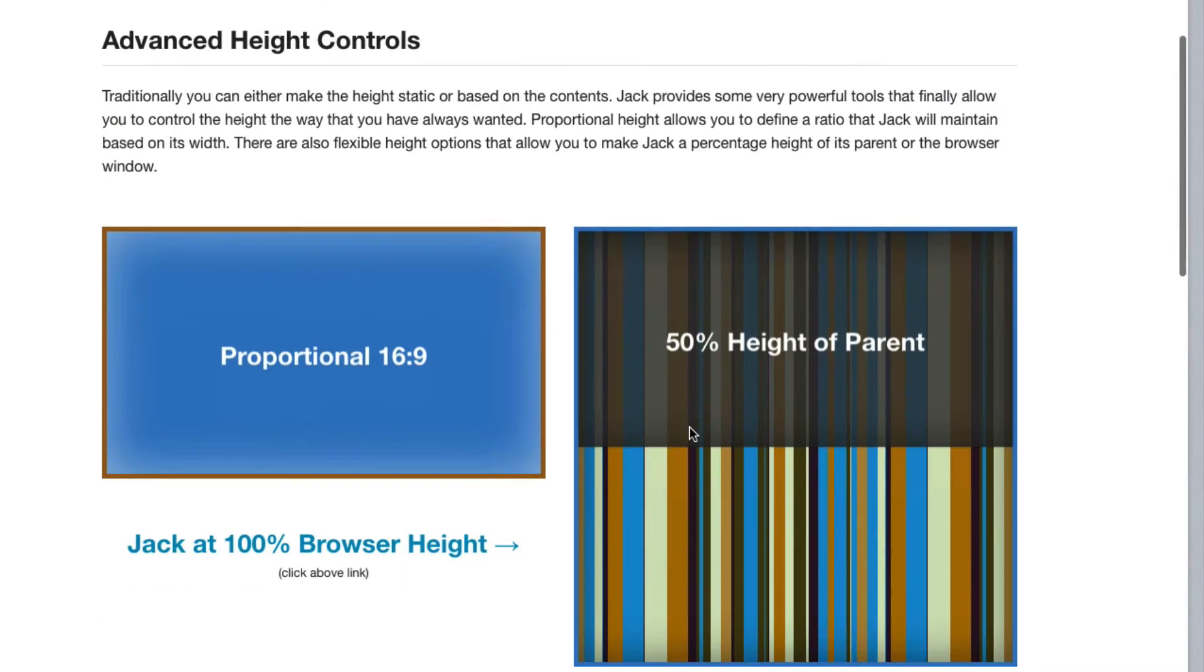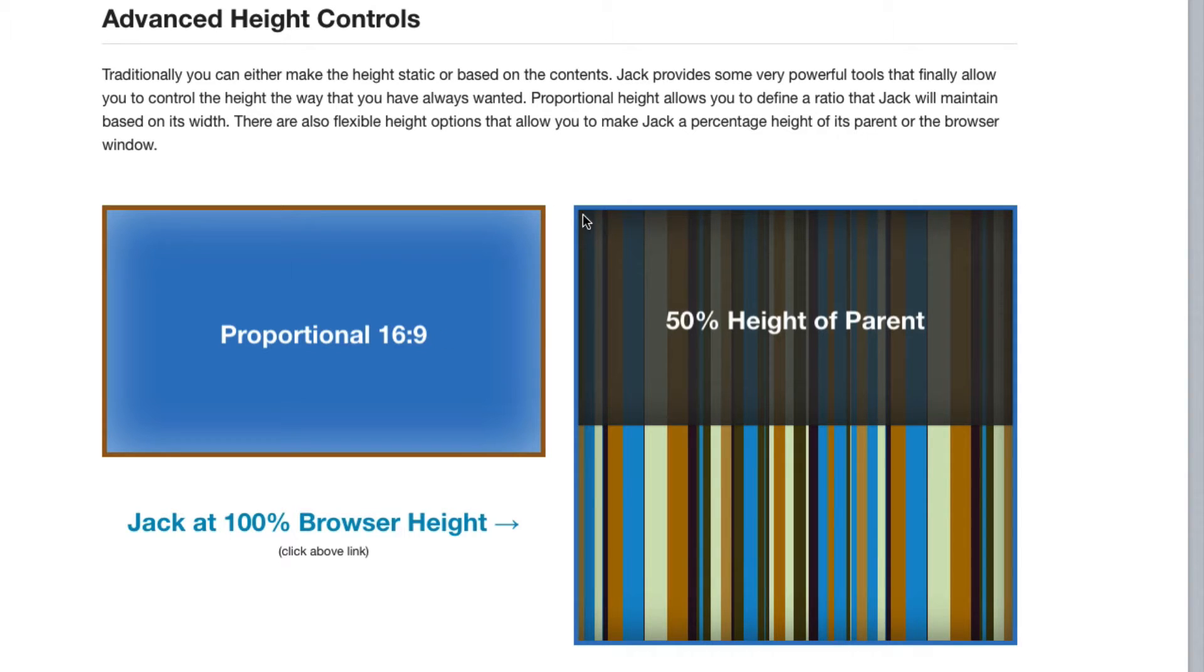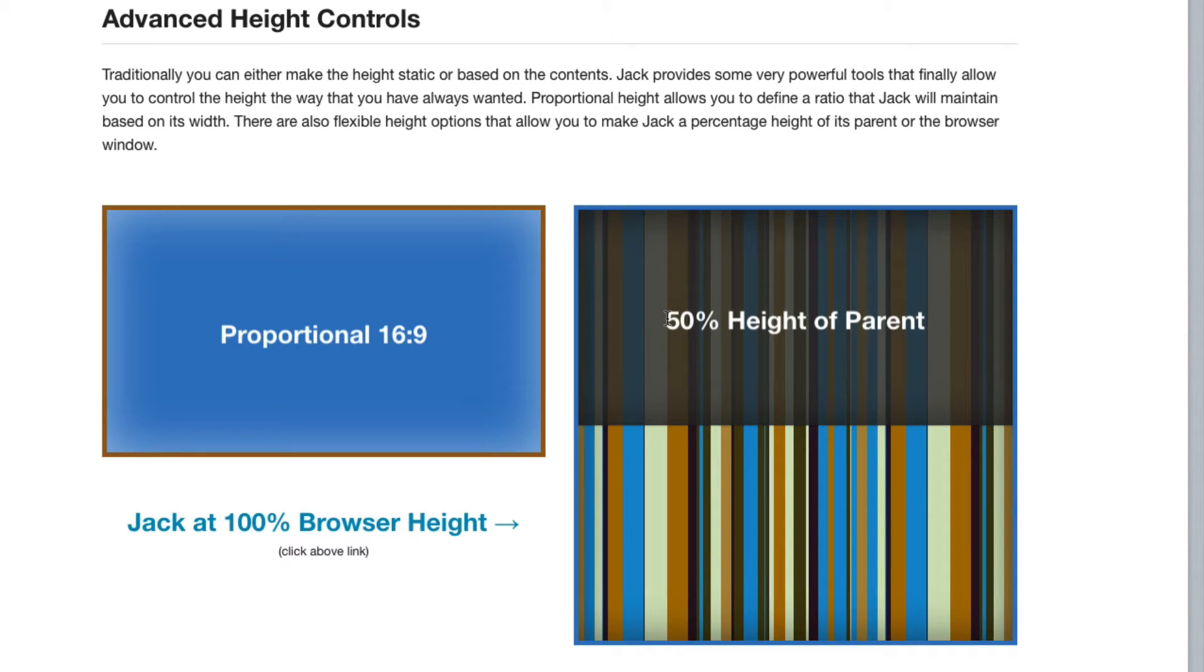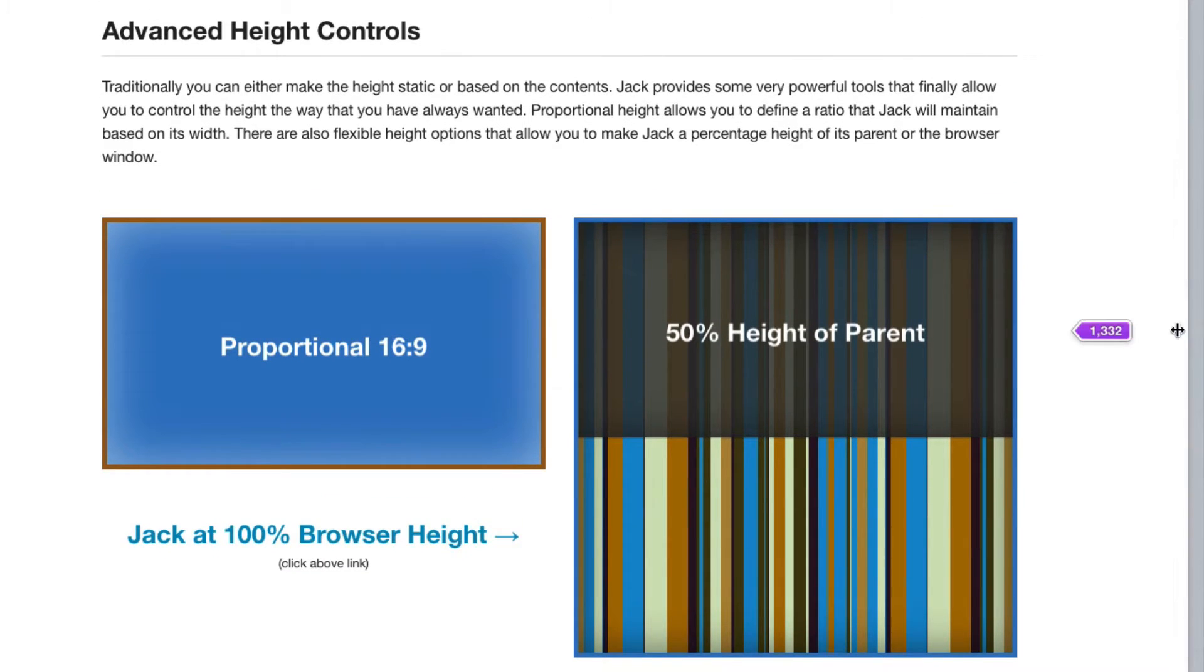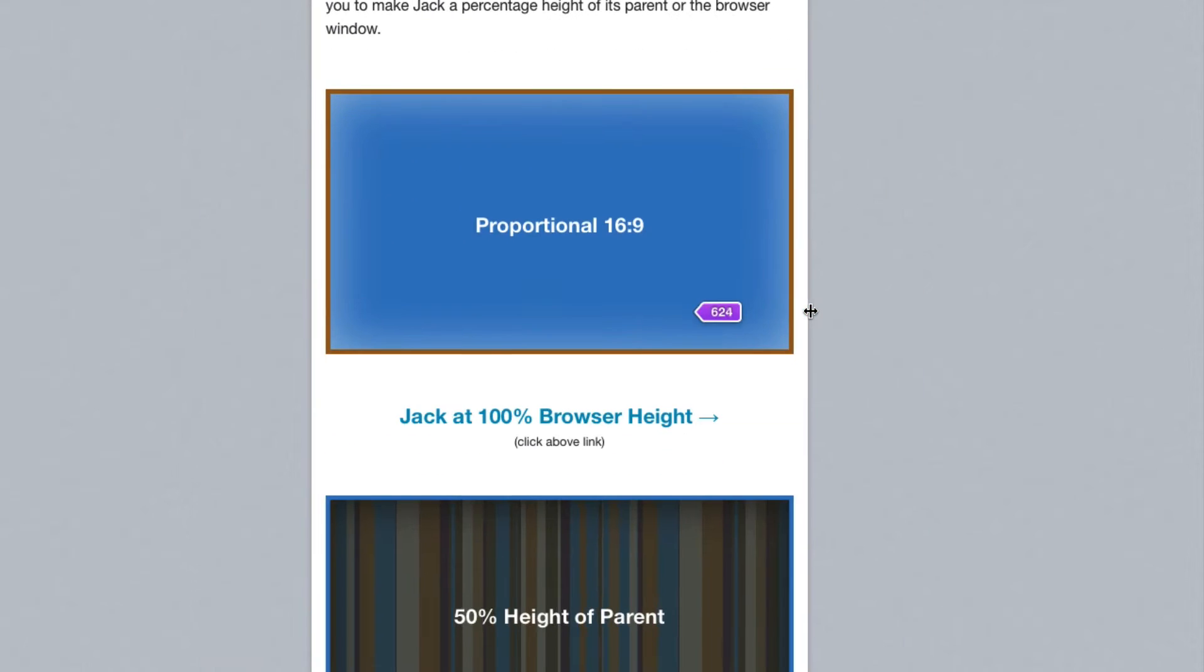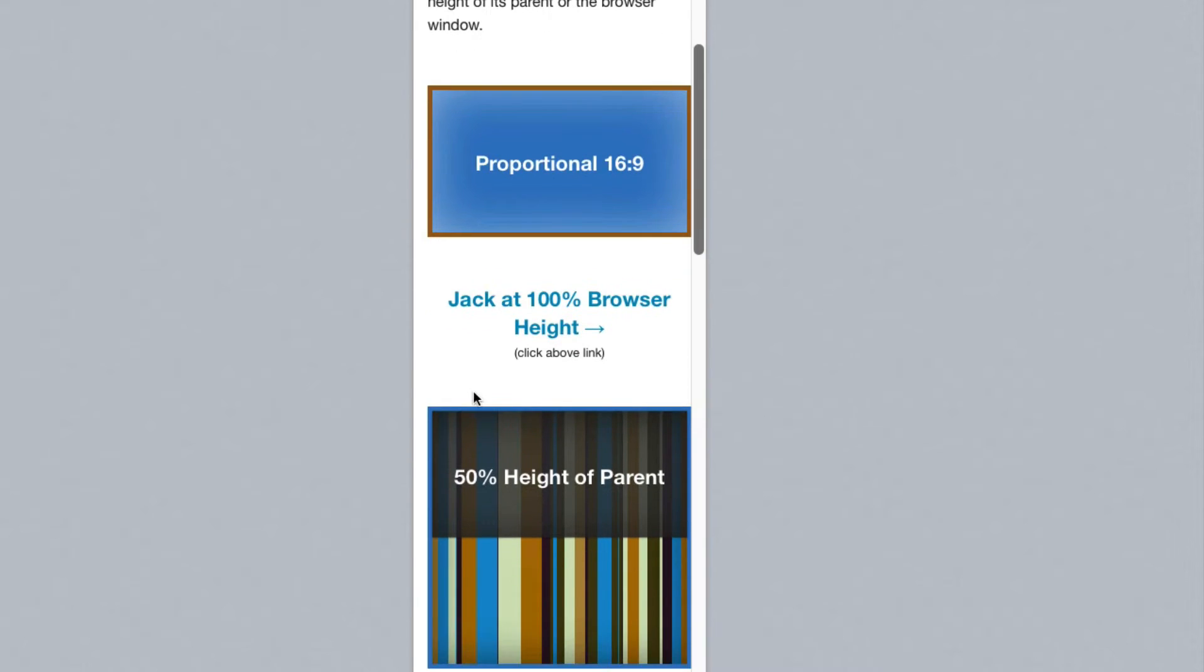So let's look at what this looks like in preview. Here we have our two boxes: our blue box that is going to stay proportionally at a 16 to 9 ratio, and then we have a Jack box here that has the striped background that is set proportional one to one so that we always have a perfect square. Then there is a Jack stack inside of that that has set the flexible height relative to the parent of 50 percent.